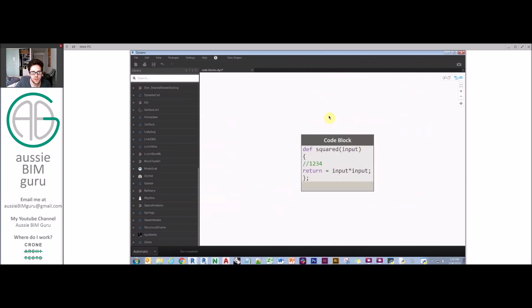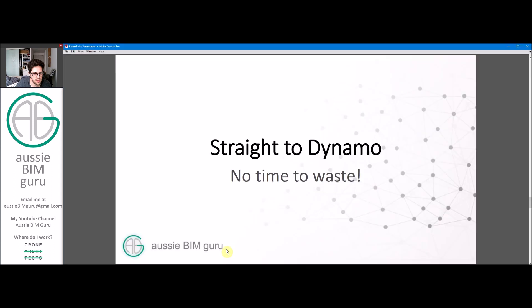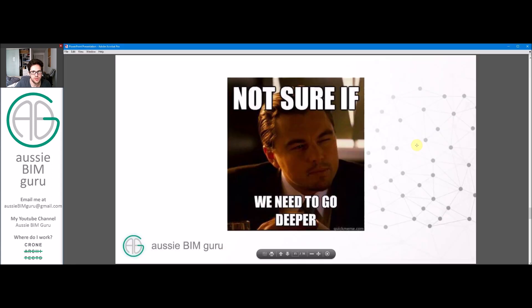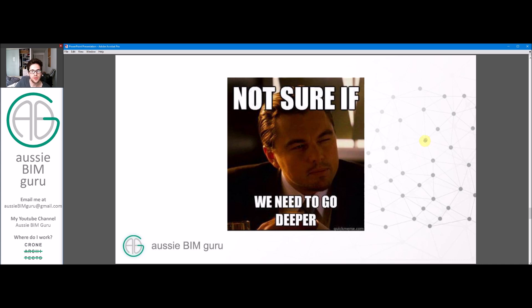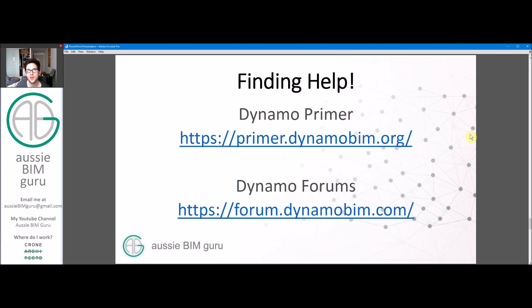That's where I'm going to leave it today because we can go deeper with code blocks and design scripts, but I don't want to lose you all. To be honest, my knowledge of design script doesn't go that much further than that. I still work mostly with nodes and currently learning Python. It's up to you whether you want to learn more. If you do, the Dynamo Primer is probably the best resource.